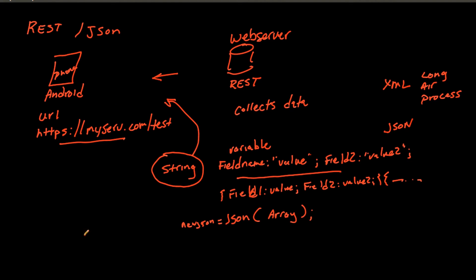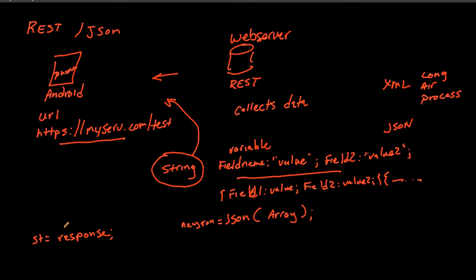Well, then what happens inside the Android application is that it has a string that gets the response. So now the string that it's holding is the response from the web server. But again, this is a big long string. I would like to put it into an array so that I can work with it in my code.